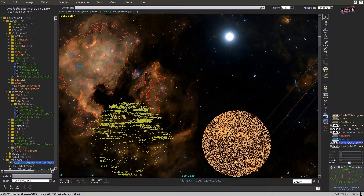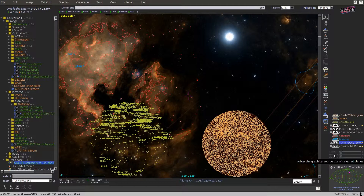There are different sliders at the bottom of the stack for adjusting respectively the opacity level, the size of the symbols, or the zoom factor.